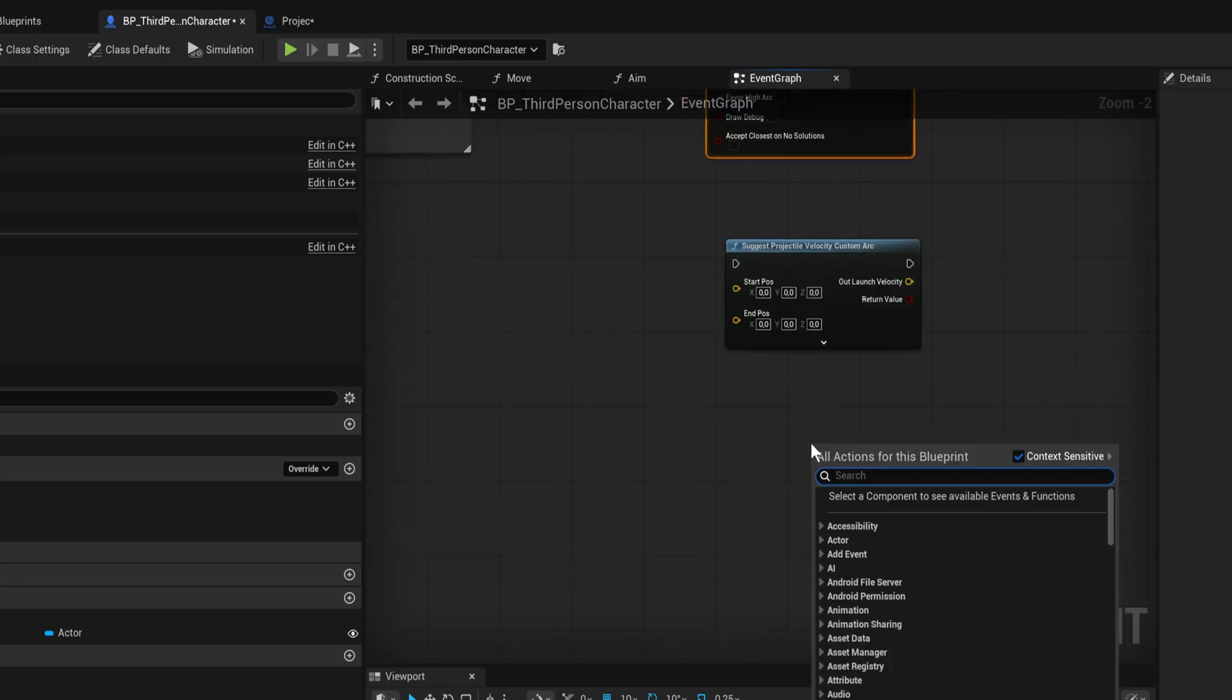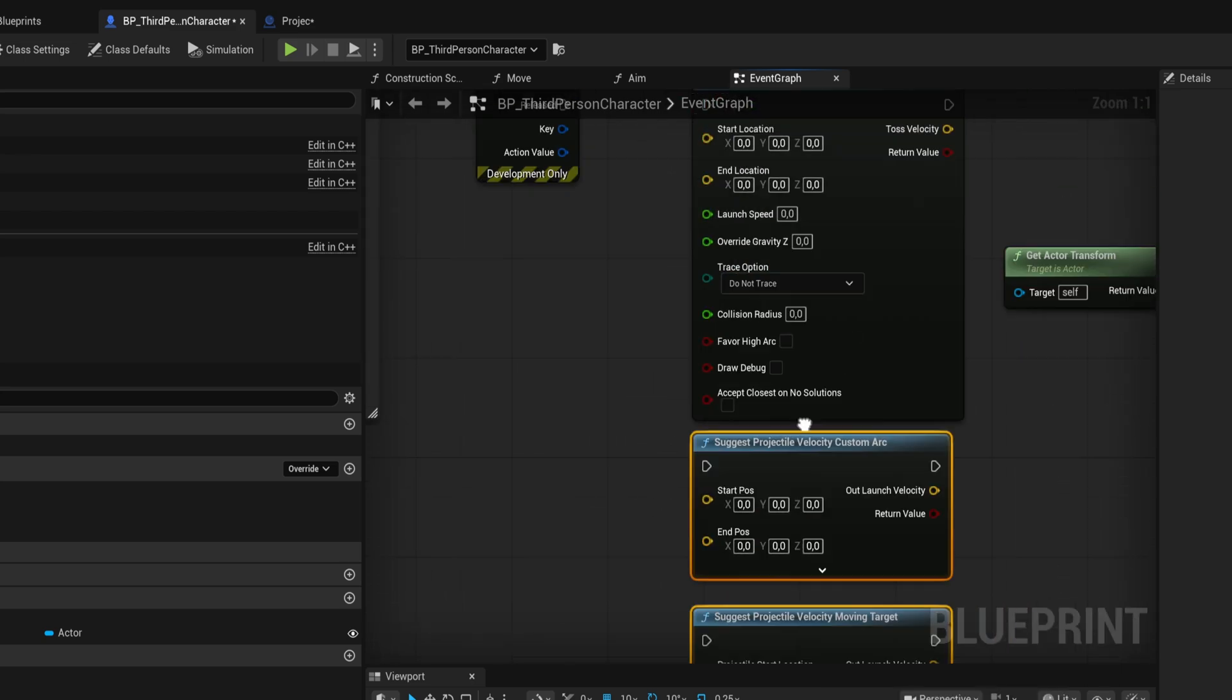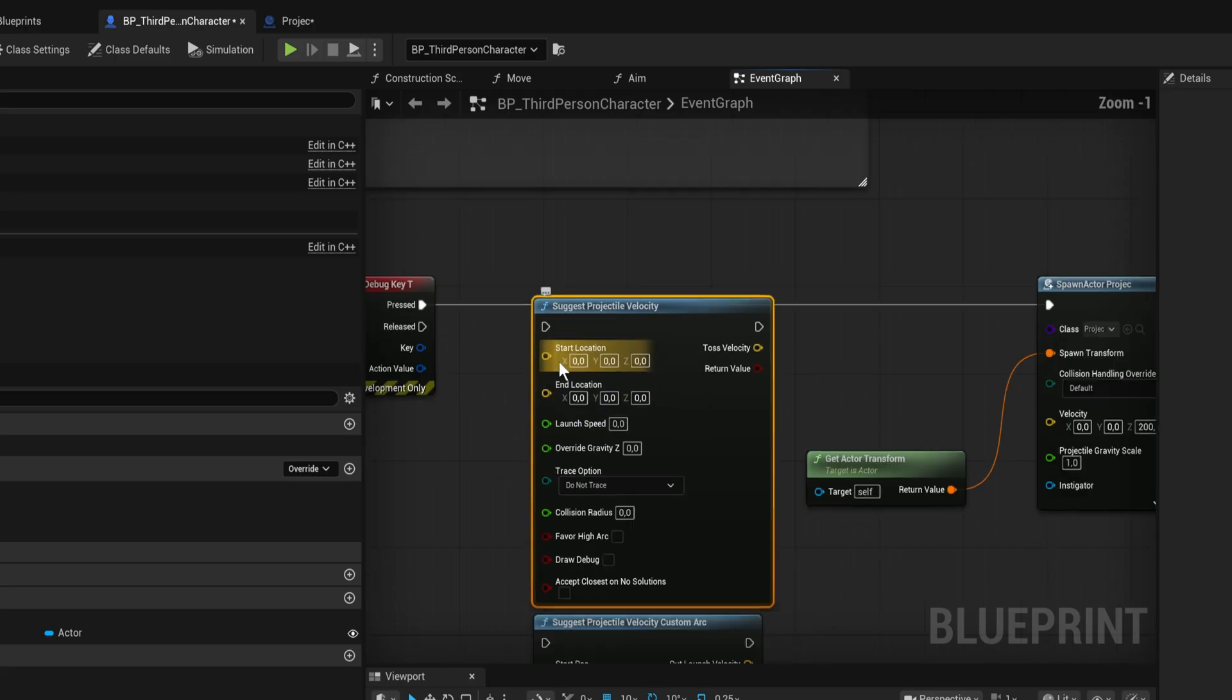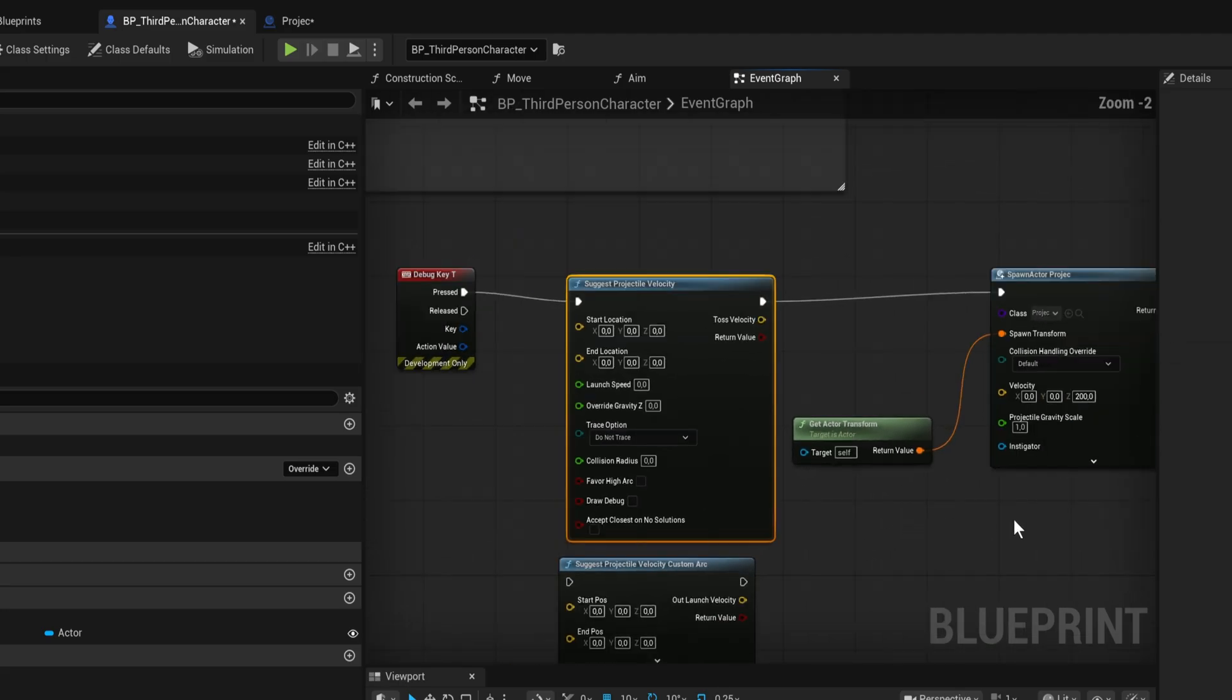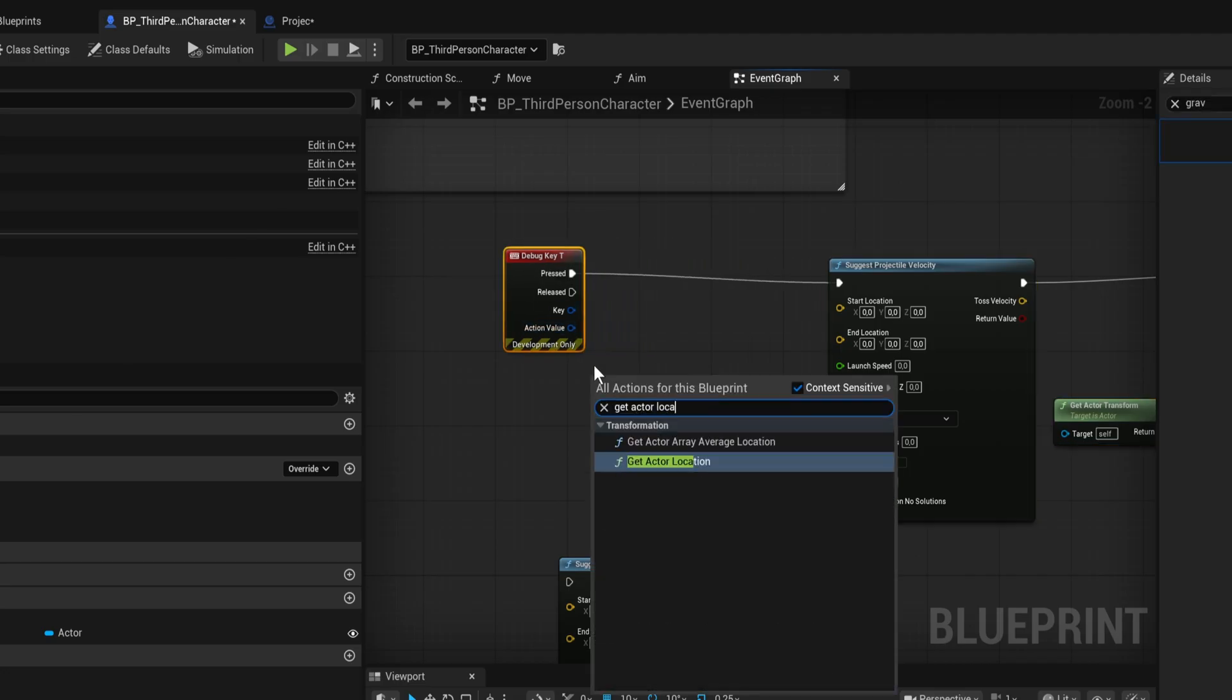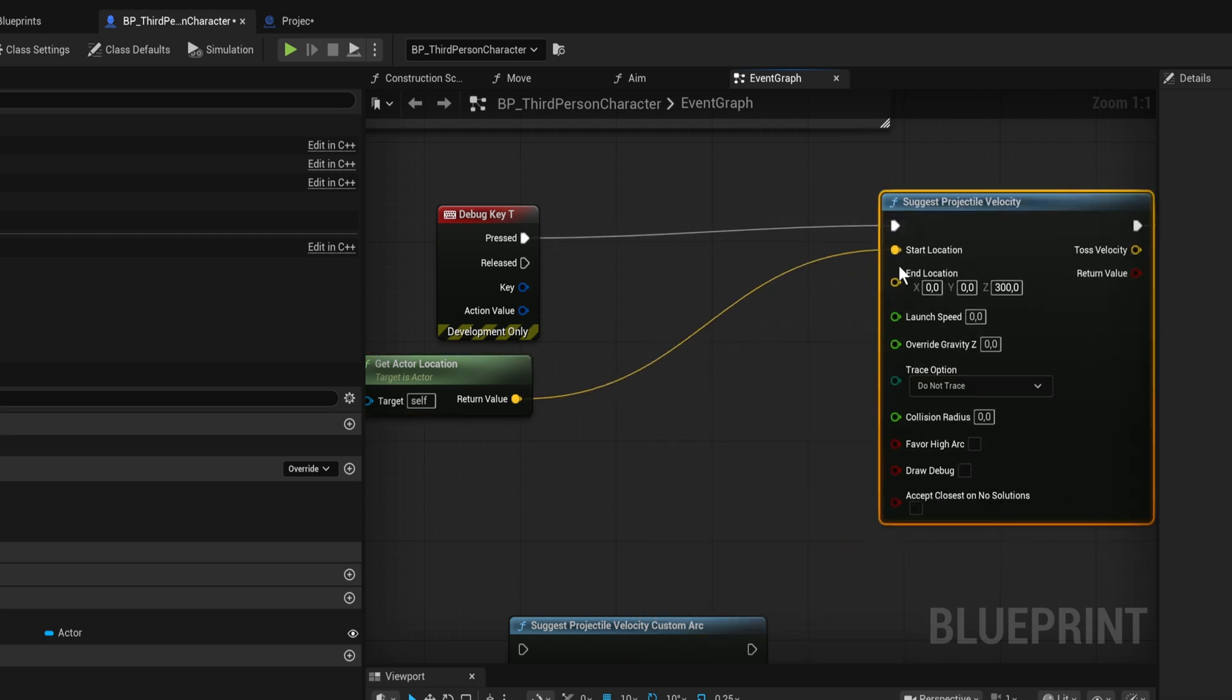All of these do their own thing but essentially they take in some information and give you the exact velocity that you need to reach that location. Let's use the normal projected velocity. We're gonna get the starting location with get actor location and set the ending location to always want to go to plus 300 in the Z. You can make this a variable based on dynamic gameplay.